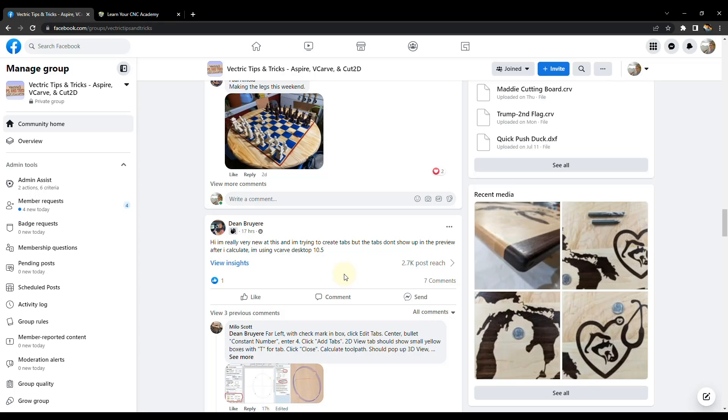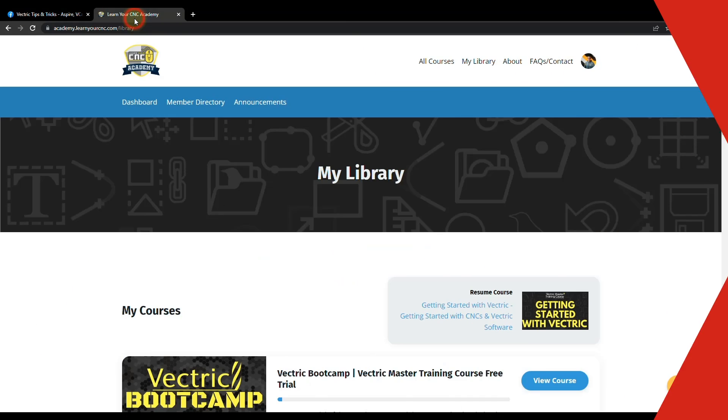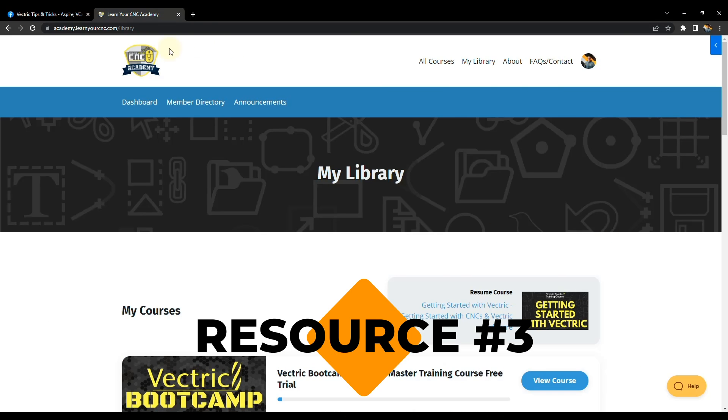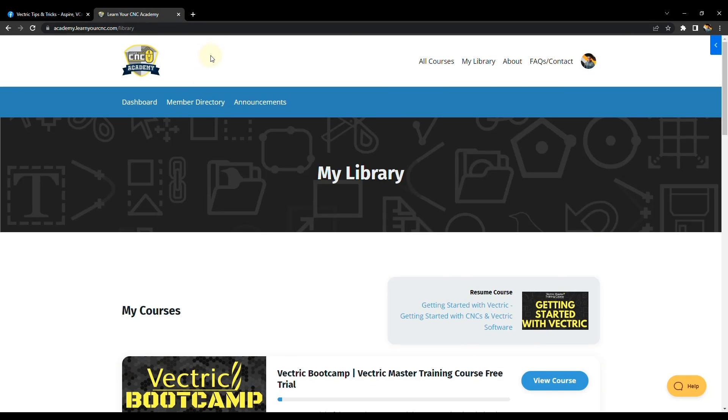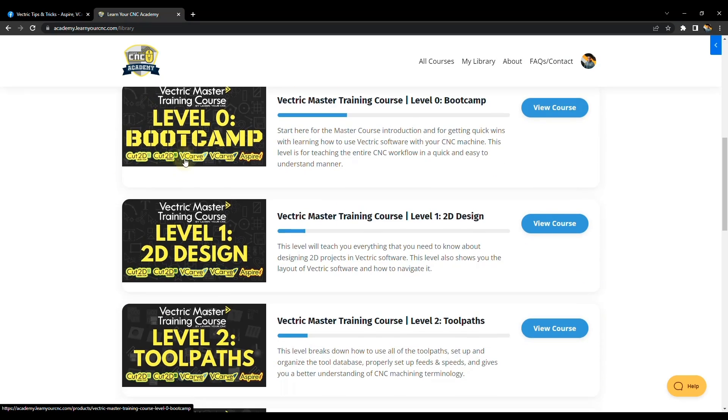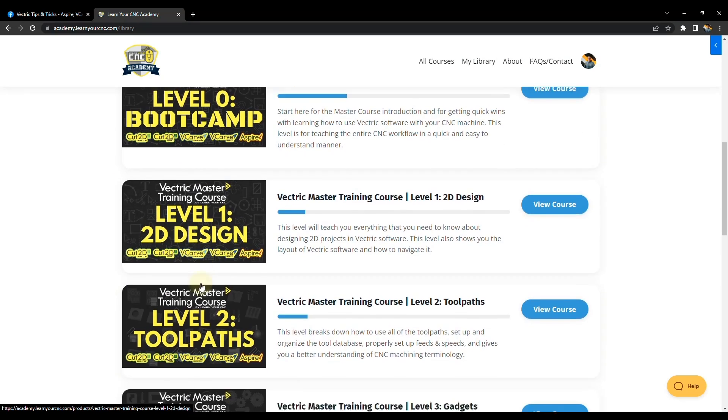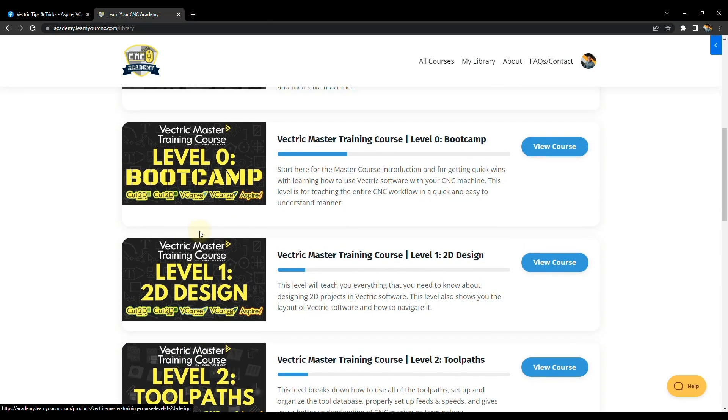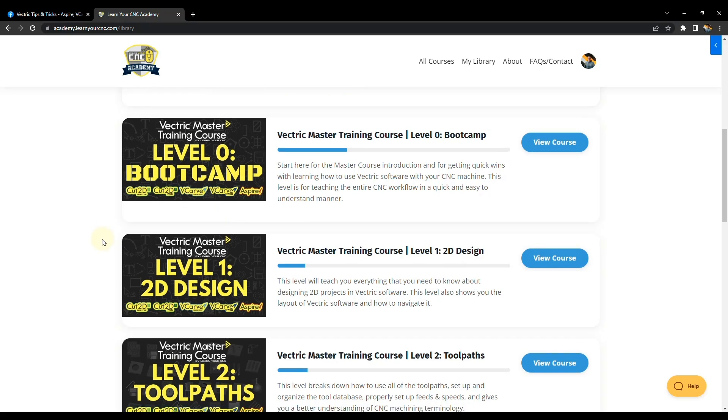And then if you want to take your learning to the next level, the third and final resource is my Learn Your CNC Academy website. And you may have heard of this before and you may even be a member, but in here I have specific training on the software step-by-step and each step is in video format. And it also has written format underneath the lessons.